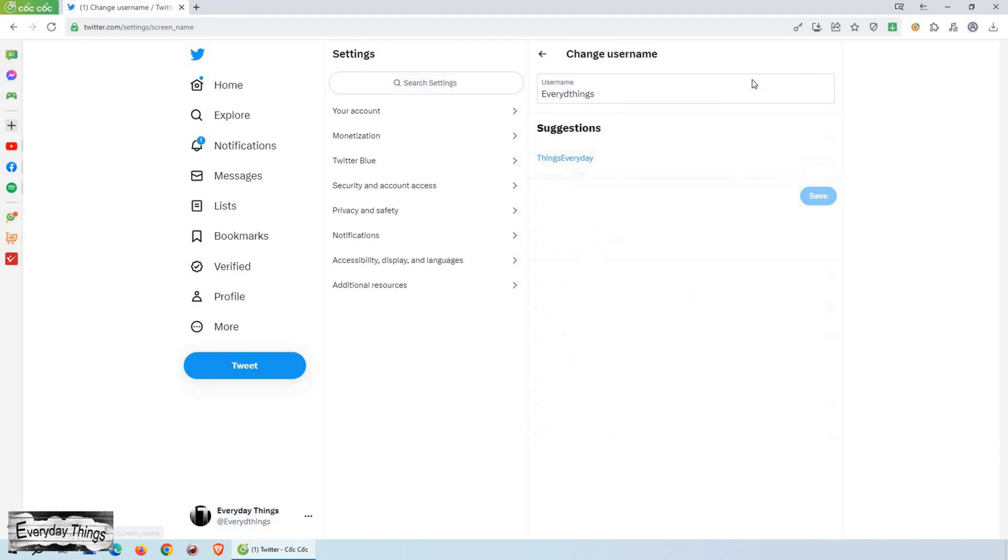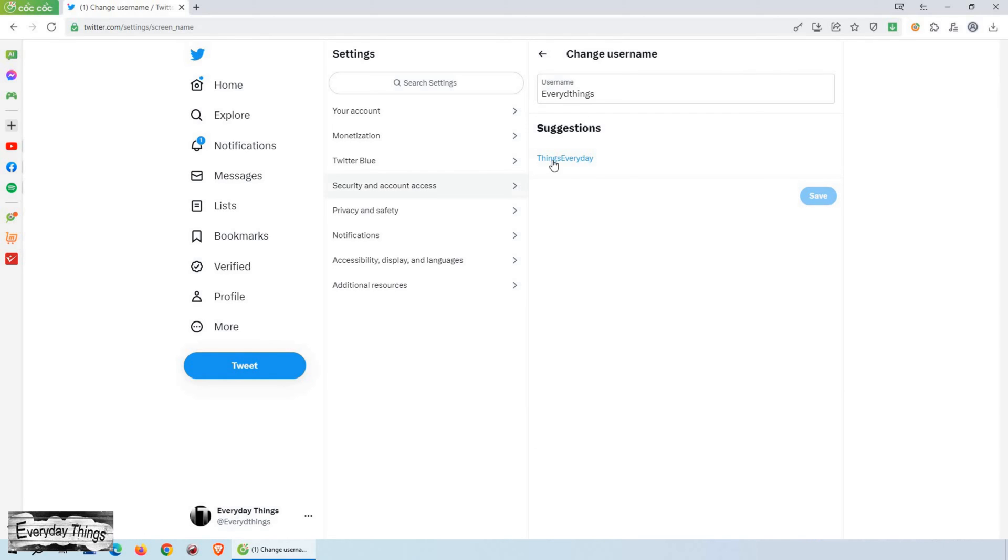To change your handle, simply click on your username. This will take you to a new window where you can make the desired changes.